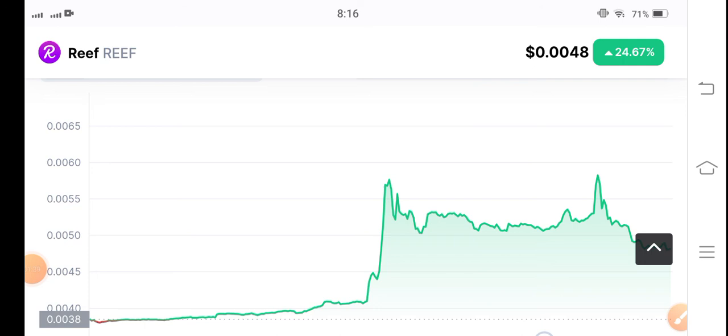This is not the best time to make an entry in reef coin because nothing is confirmed about reef coin. Thanks for watching, see you in next video.